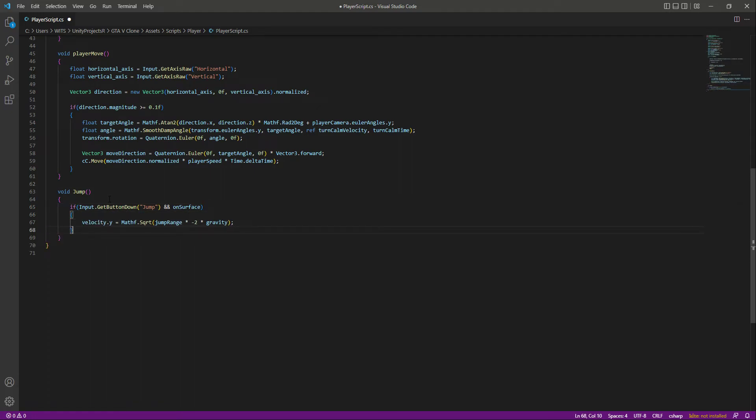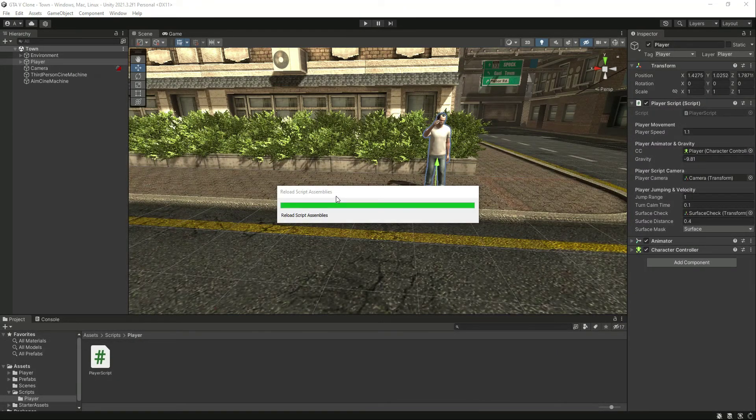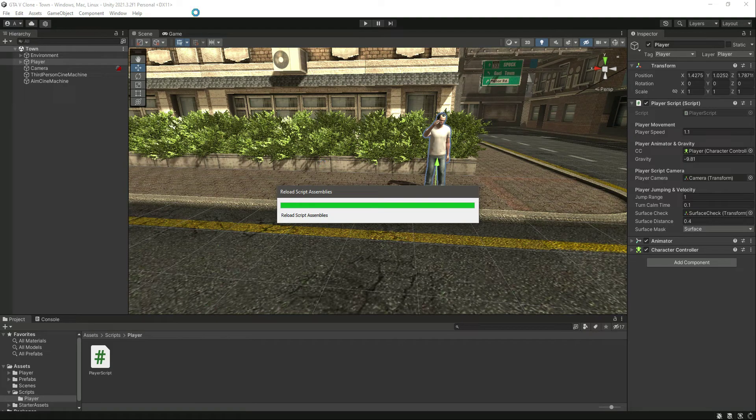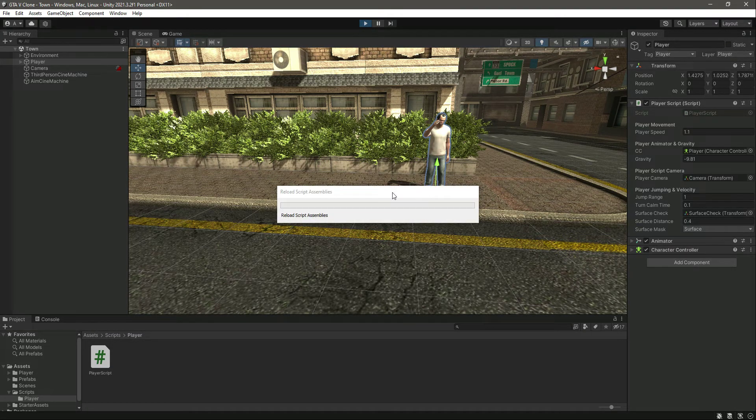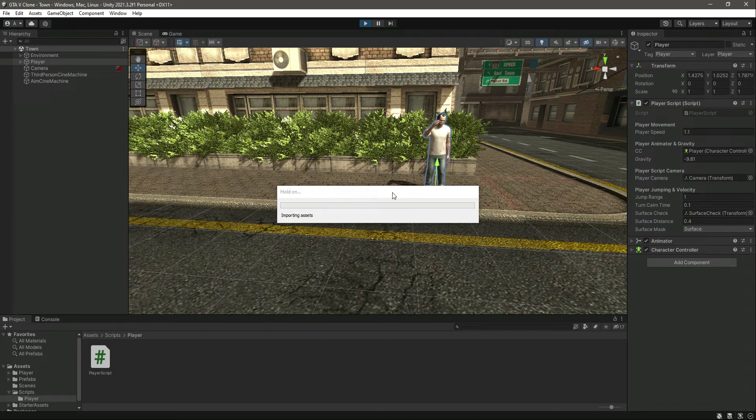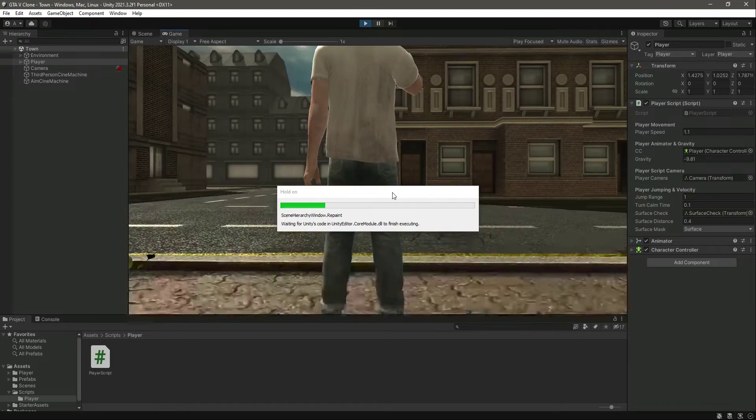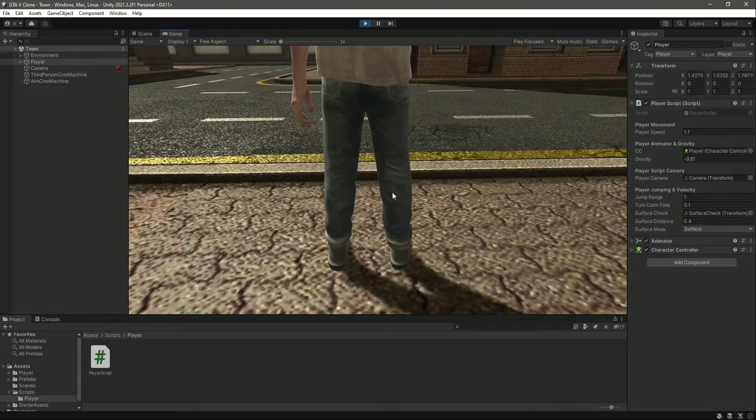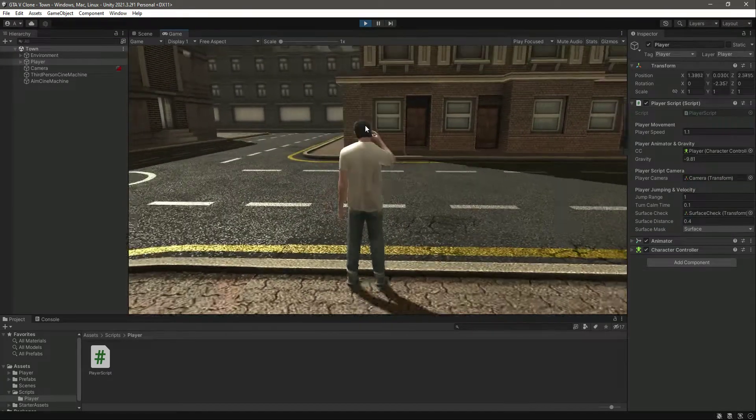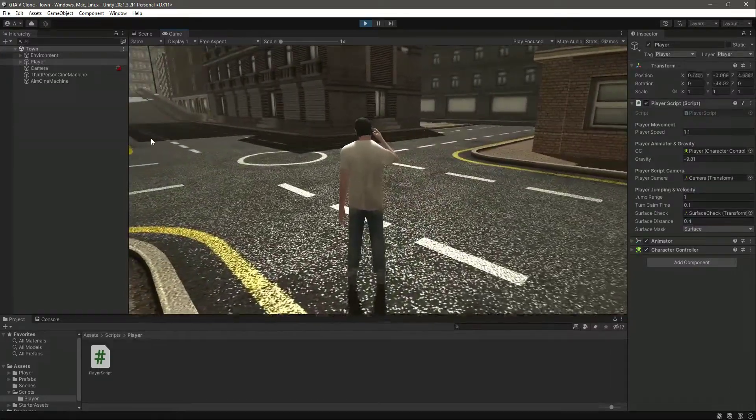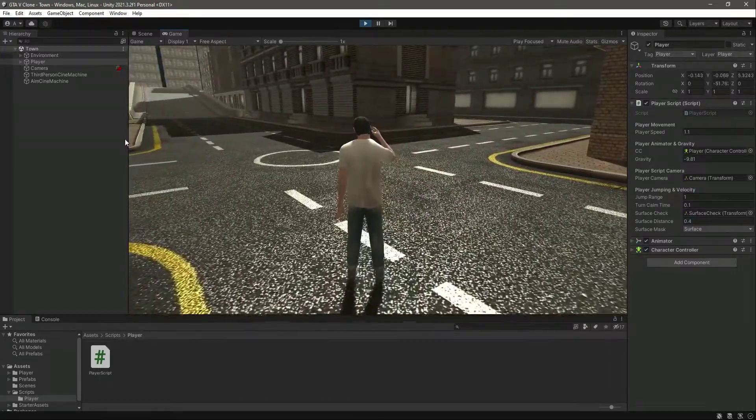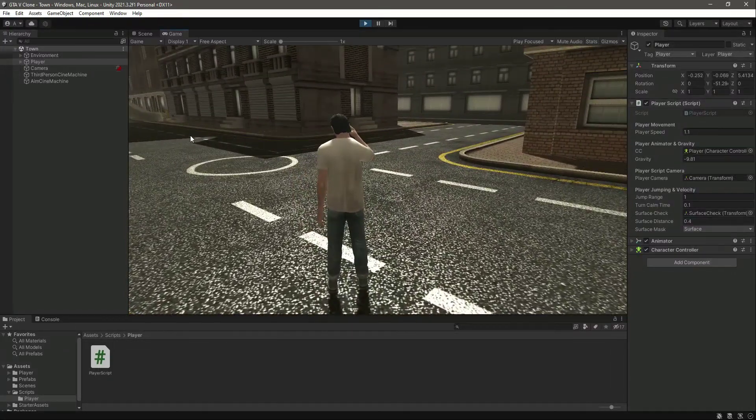If that is the case, then we will make the player jump in the air. That is it. Now our jumping will work perfectly fine. So now if you play the game, as you can see, our player is on the surface. Now let's press the space button.